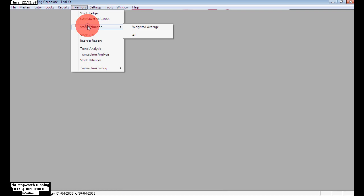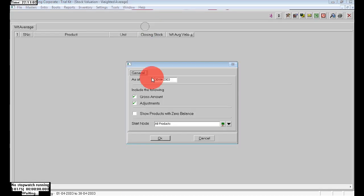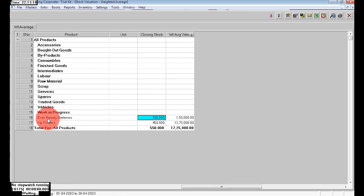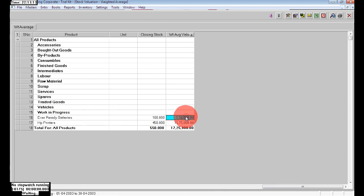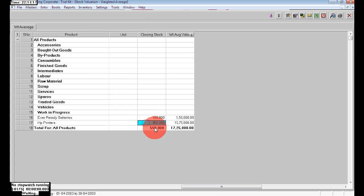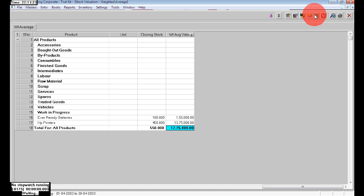Go to Inventory, then Stock Valuation, and choose Weighted Average. Click OK. Here we can see the opening balances. Since nothing has been sold, the closing stock also shows: Ever Ready Batteries at 100 numbers and H500 at 450 numbers.